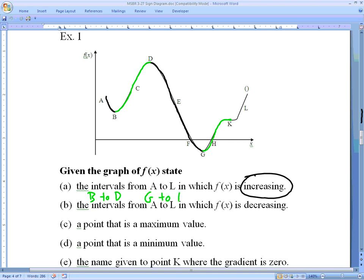Right at k the slope is technically zero — not increasing — and then after that we start increasing again to o, giving the interval k to o. It might be tempting to say we're increasing from g straight through o, but that's not true since at k the slope is zero. The decreasing intervals would be a to b and d to g, which are spots with negative slopes — also where our derivative would have a negative value.